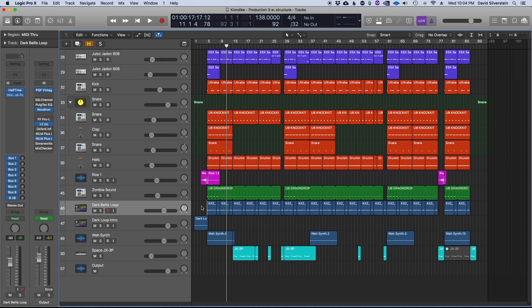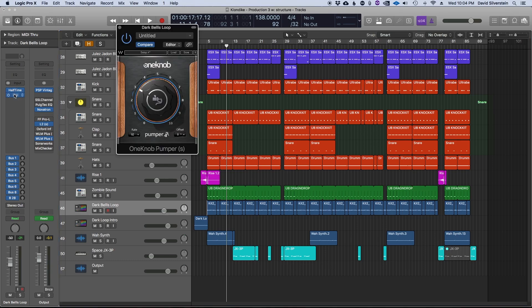So the track has a main reversed bell loop that already has kind of a swelling rhythmic element to it, and what I did was I used the Waves One Knob Pumper to kind of enhance the rhythm that's already there in the loop. The One Knob Pumper is just an LFO that affects the volume, and you can set it to whatever timing you want.